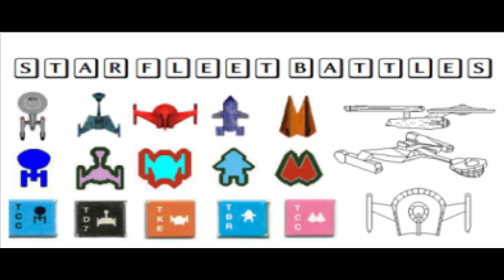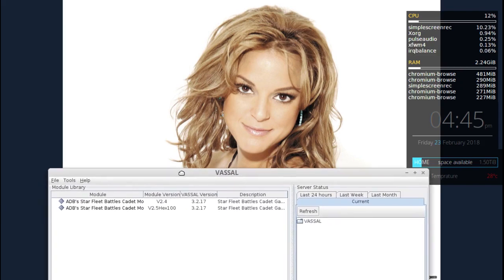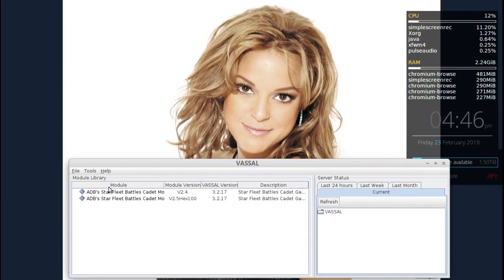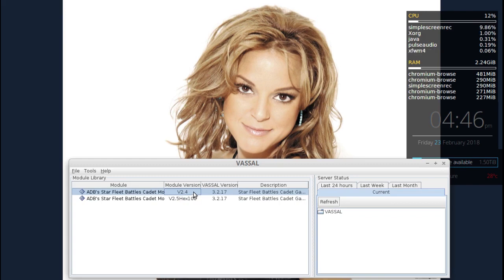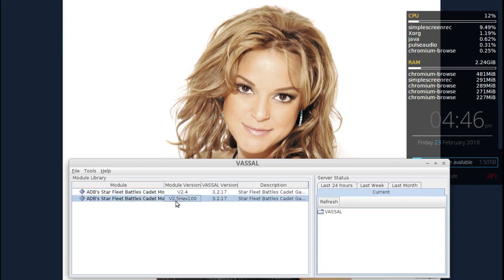Welcome to an SFB Addict video. SFB Addict here. It's time to do an updated version for the Learn to Play. We used to have version 2.4 of the Starfleet Battles Cadet module. I've just redone an update to the module and it's now version 2.5, and it uses hexes that are 100 pixels.